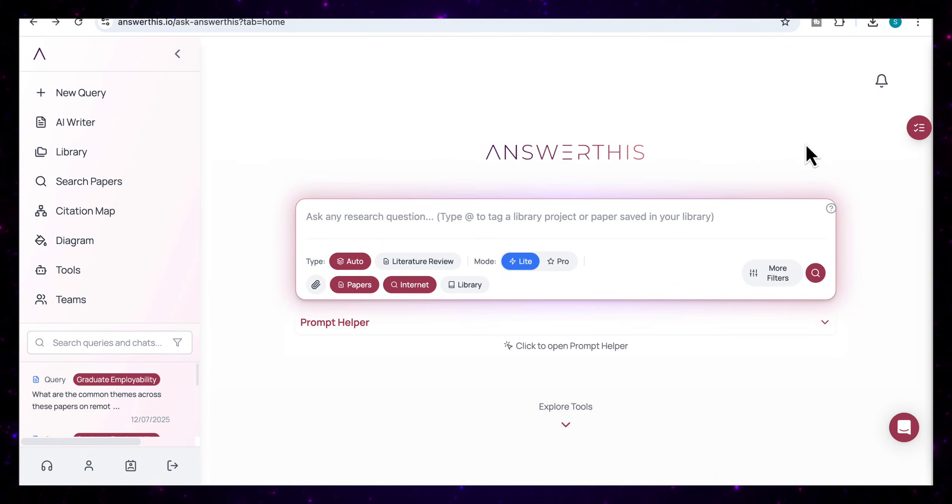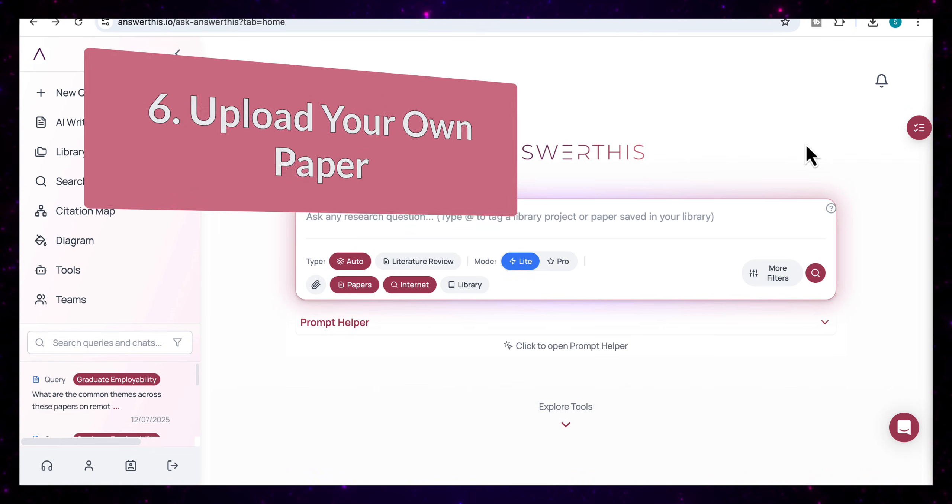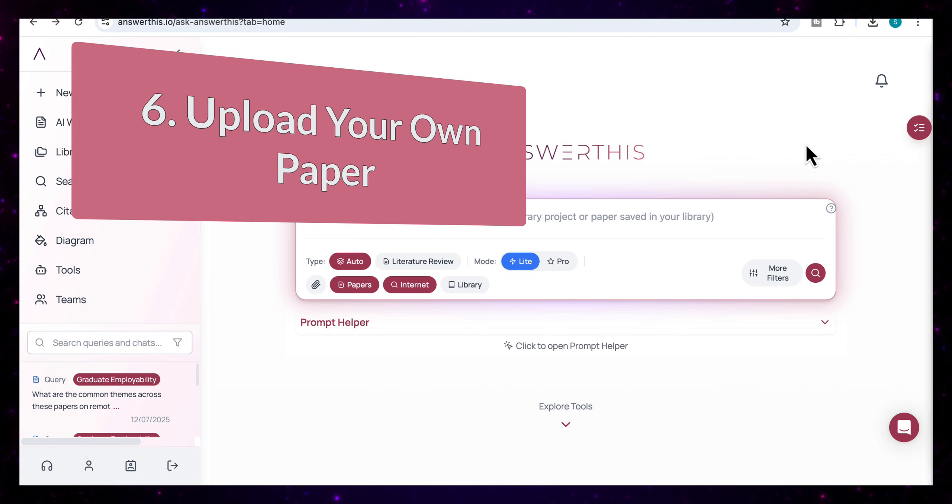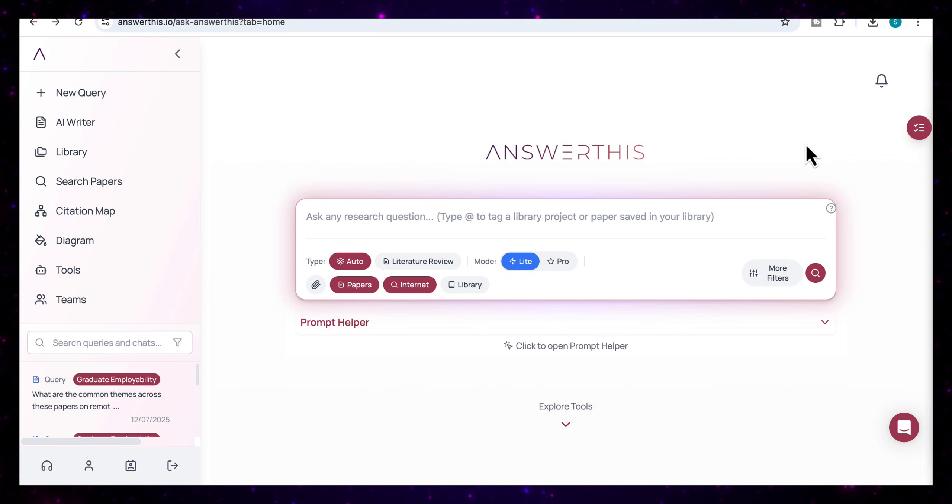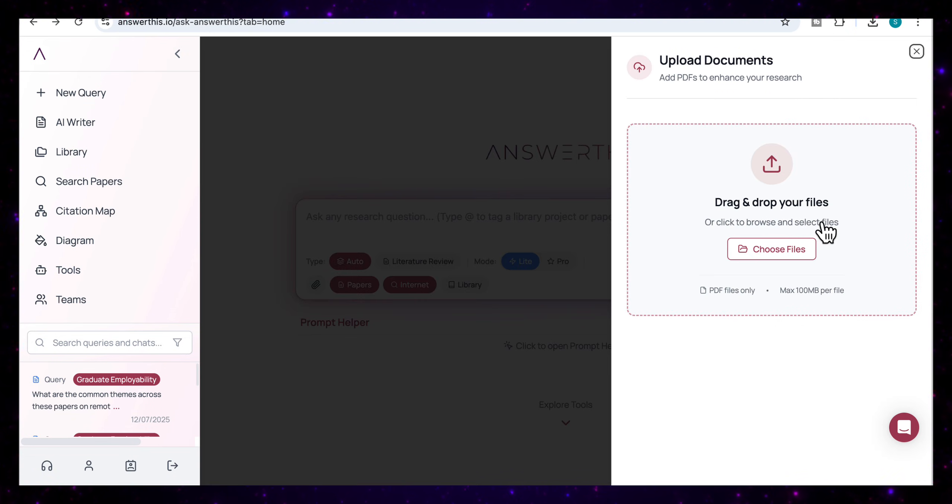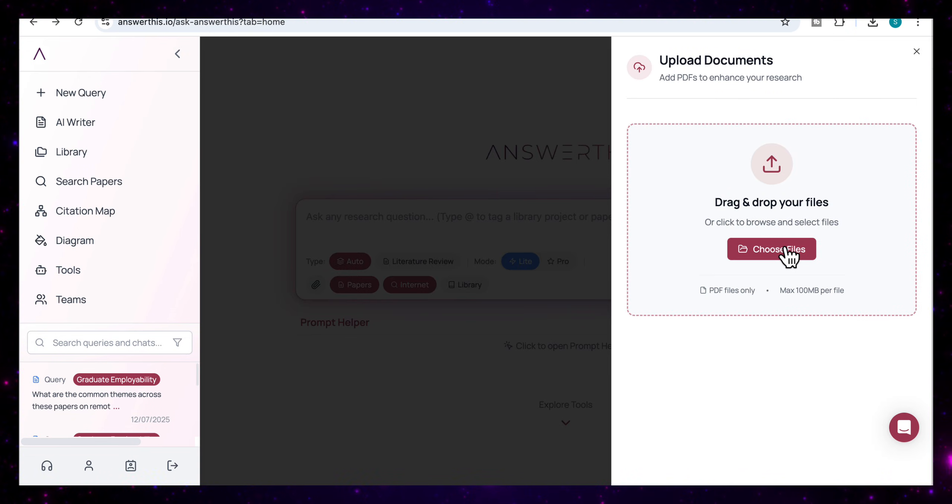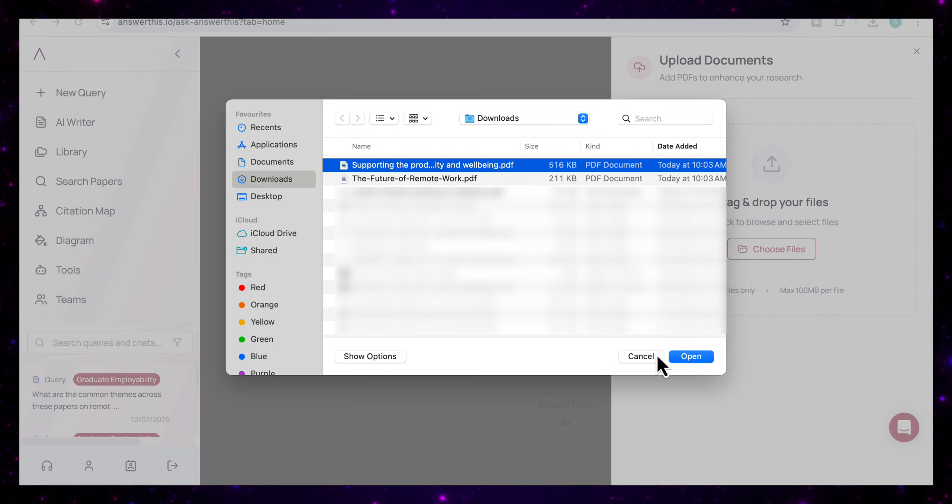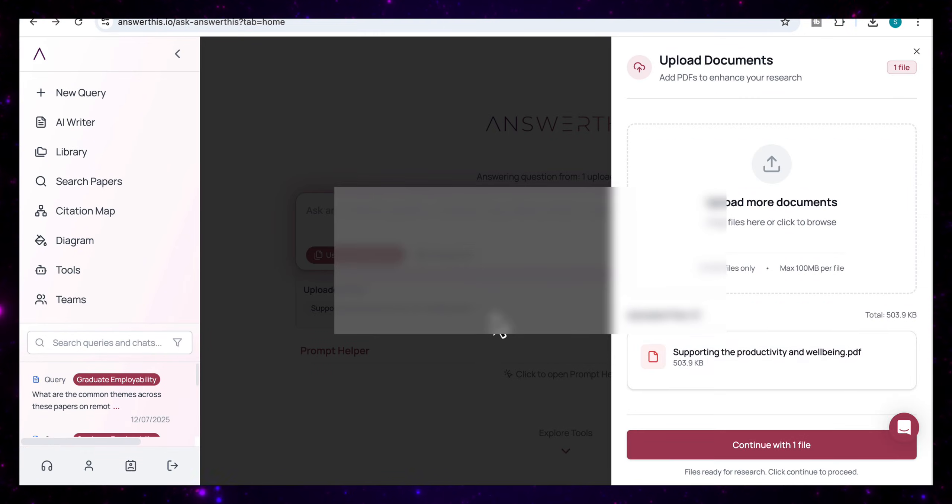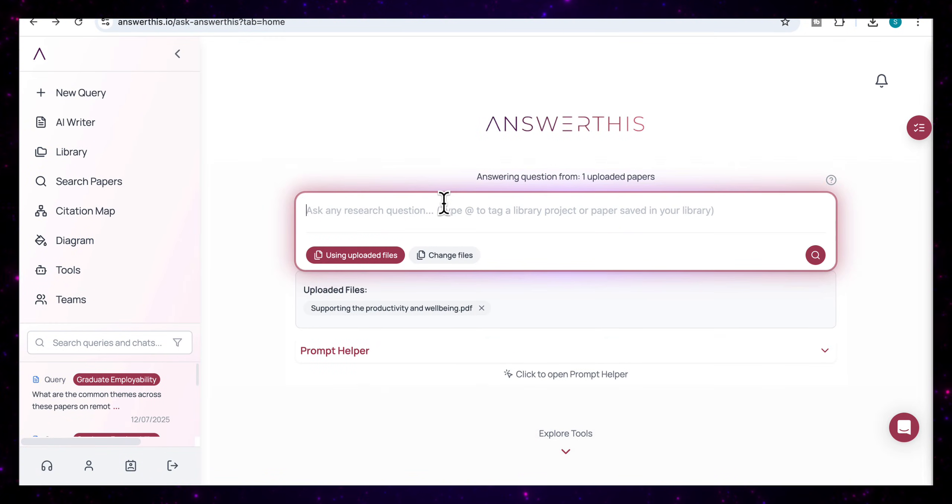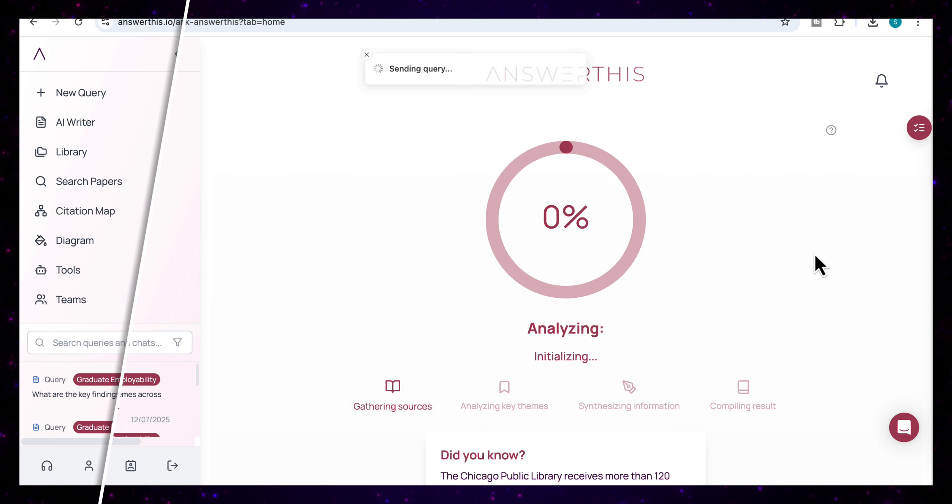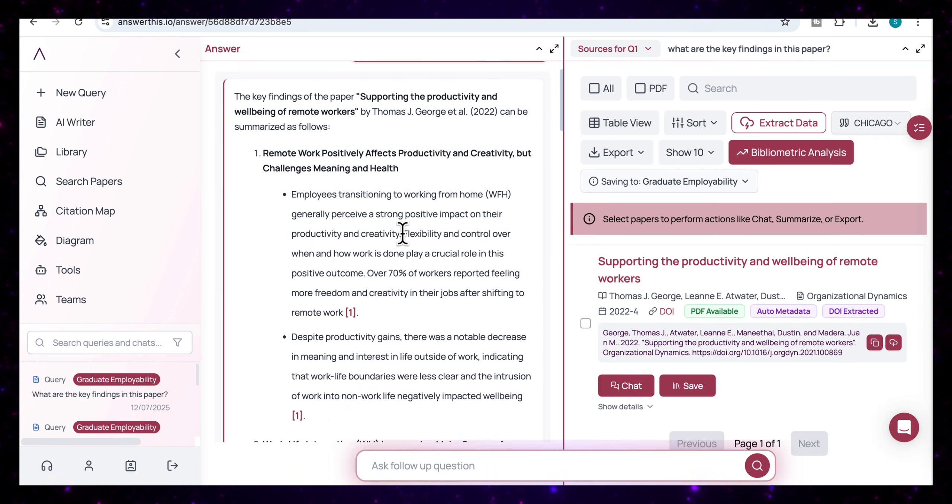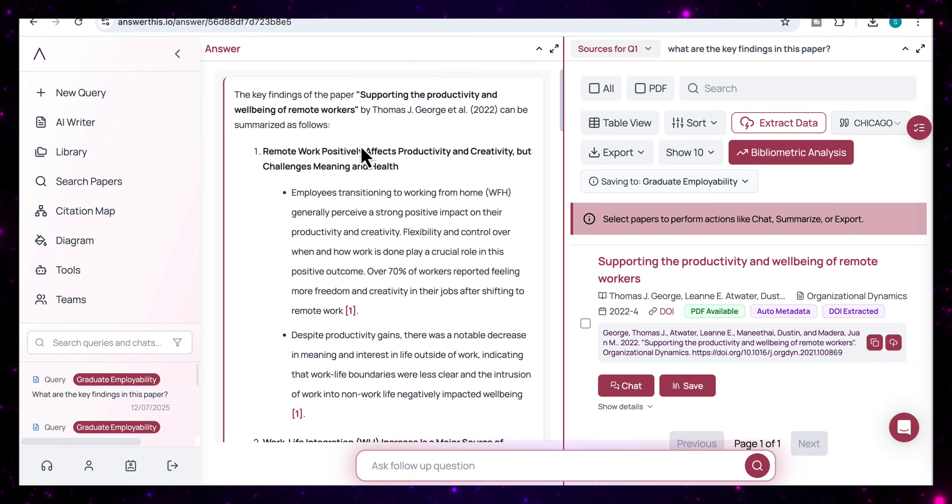So one of the other really powerful features and one that I find extremely useful in Answer This is the ability to upload your own PDFs and then chat with them directly. So if you come over here to upload and you can drag and drop your own files and you can choose a file. So I'm just going to add one of my files here. And then once I've added that, I'm just going to ask it here, what are the key findings in this paper? And then I'm going to enter that. So you can see that it's quickly analyzed the paper and it's come back with the key findings from the paper.